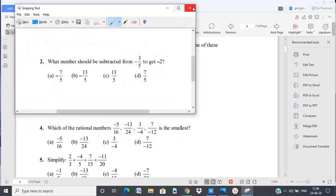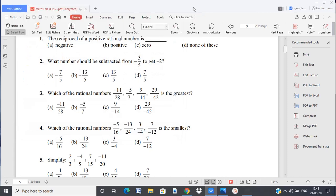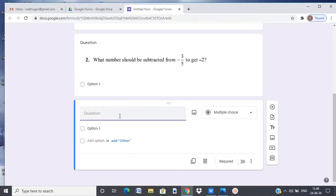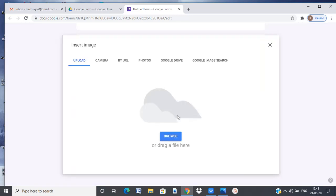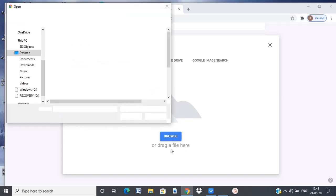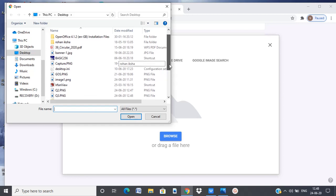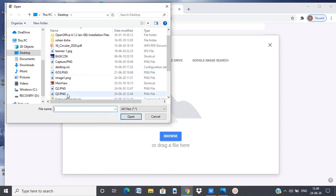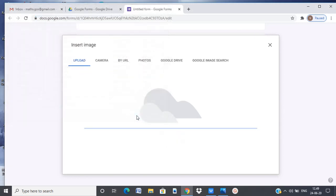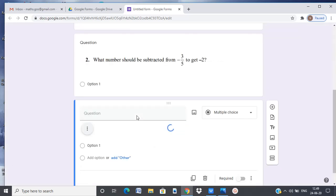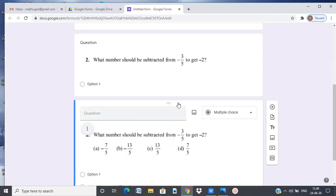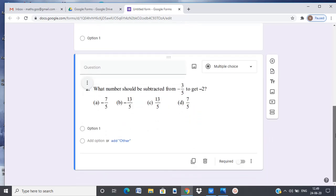And then I go ahead and insert it here. Insert image. Upload. Browse. You can also drag them here as well. Question 3 is here. And I open it. So my question 3 appears here.